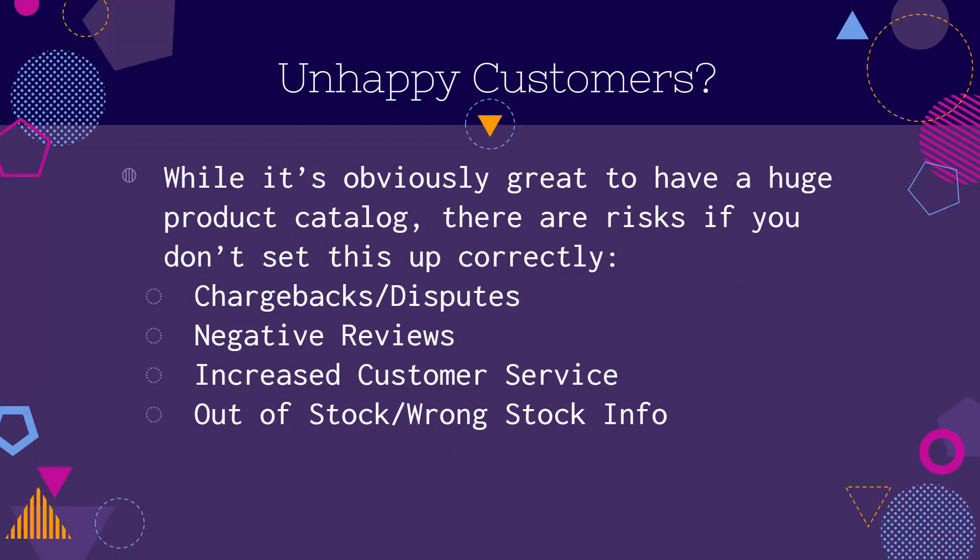We're talking about unhappy customers. While it's obviously great to have a huge product catalog, there are some risks if you don't set this up correctly. Chargebacks, disputes, negative reviews, increased customer service, having products that are out of stock or having the wrong or outdated product information can completely kill your store, kill your customers feeling about you, and really set you up to have some negative reviews.